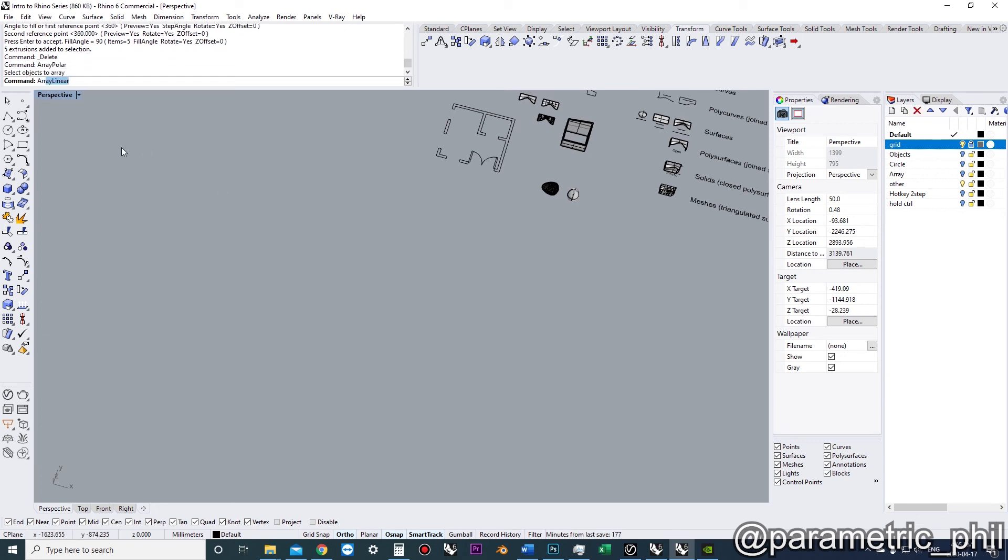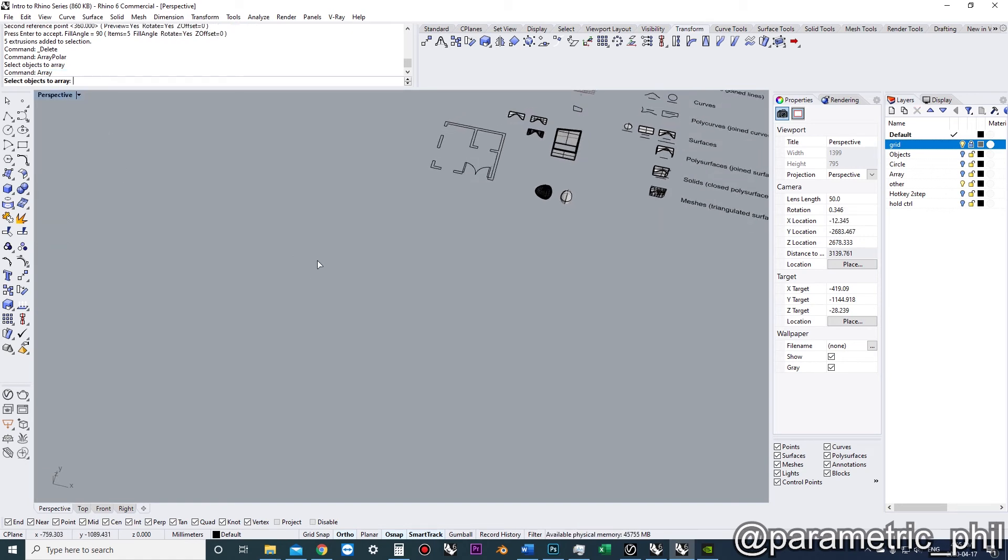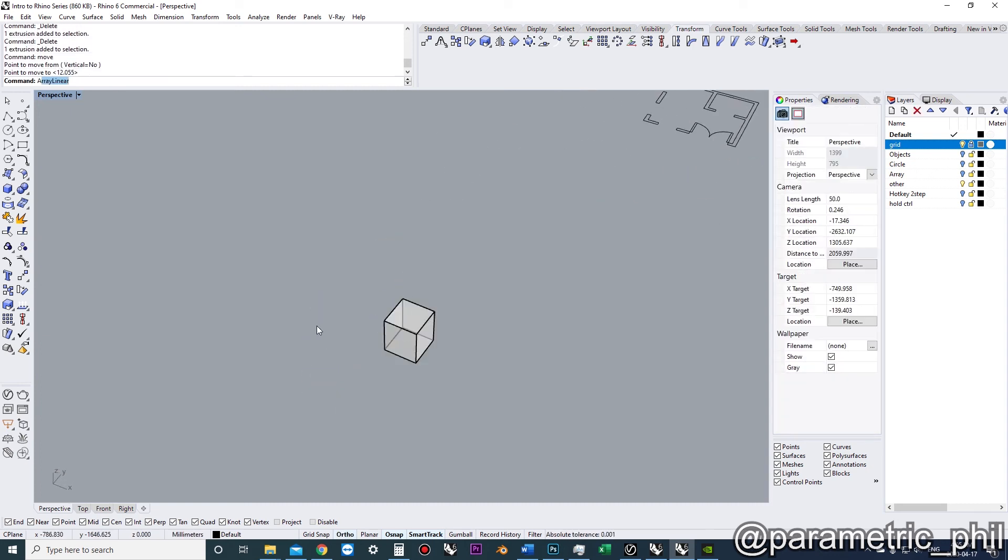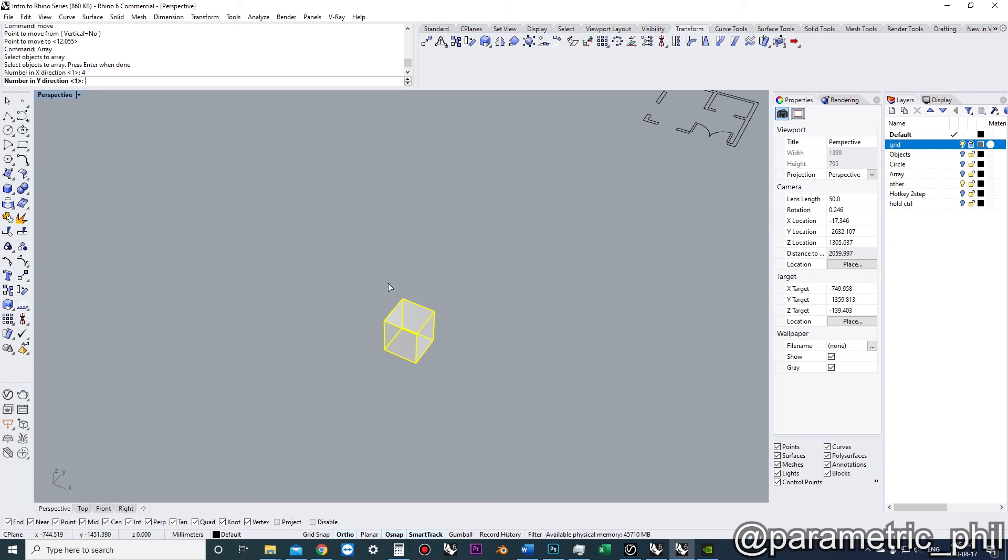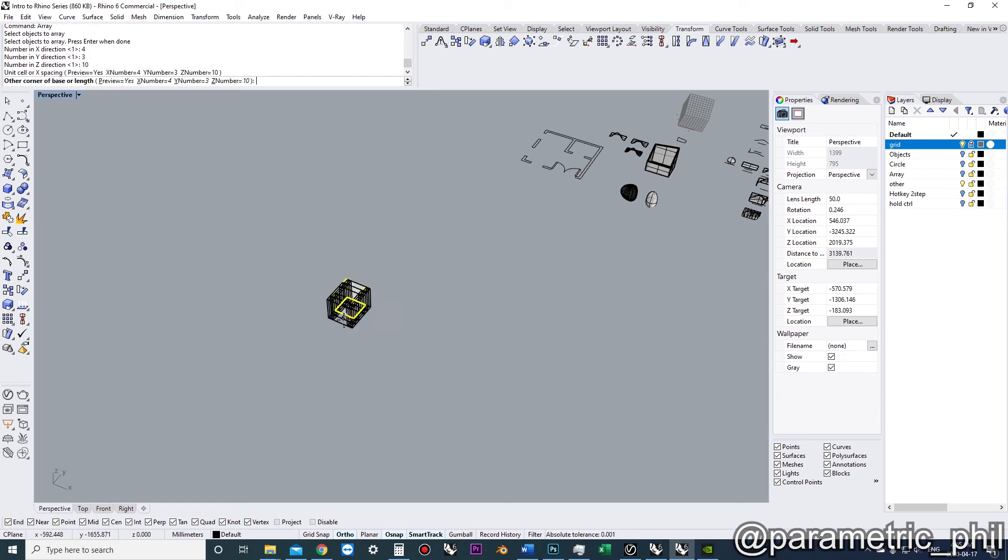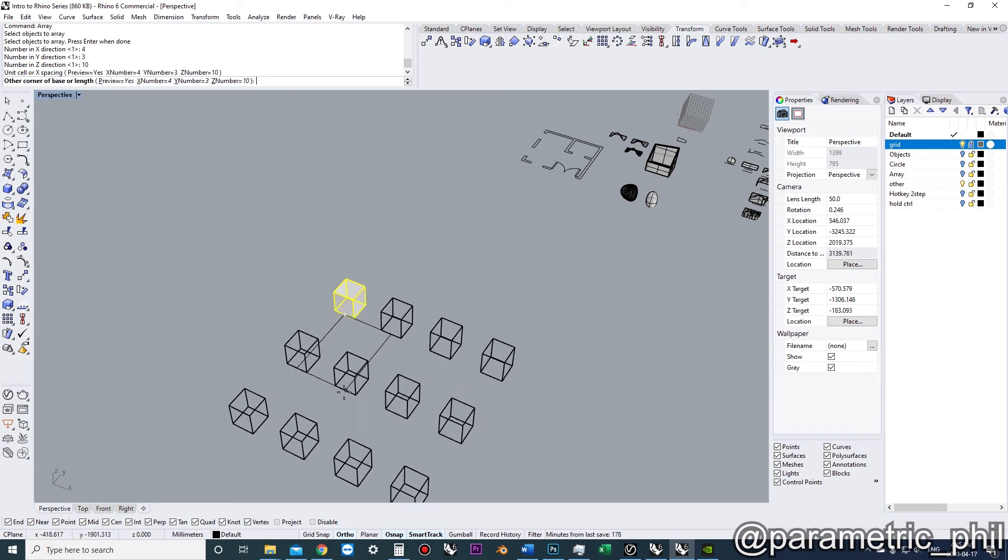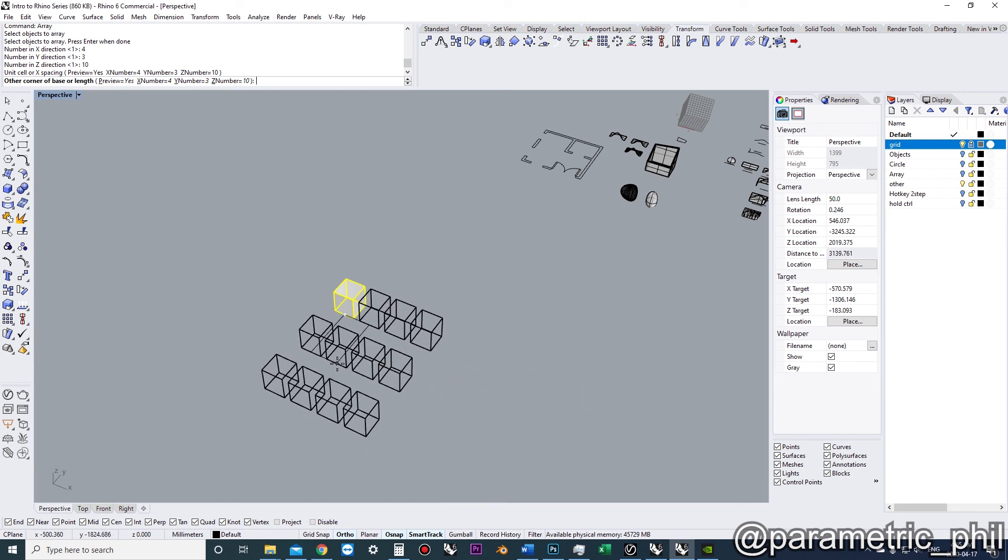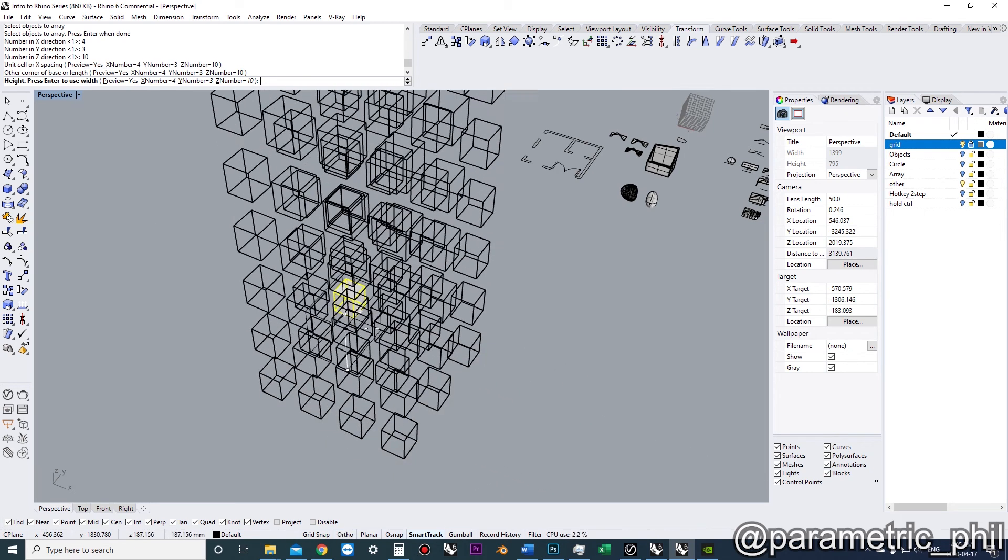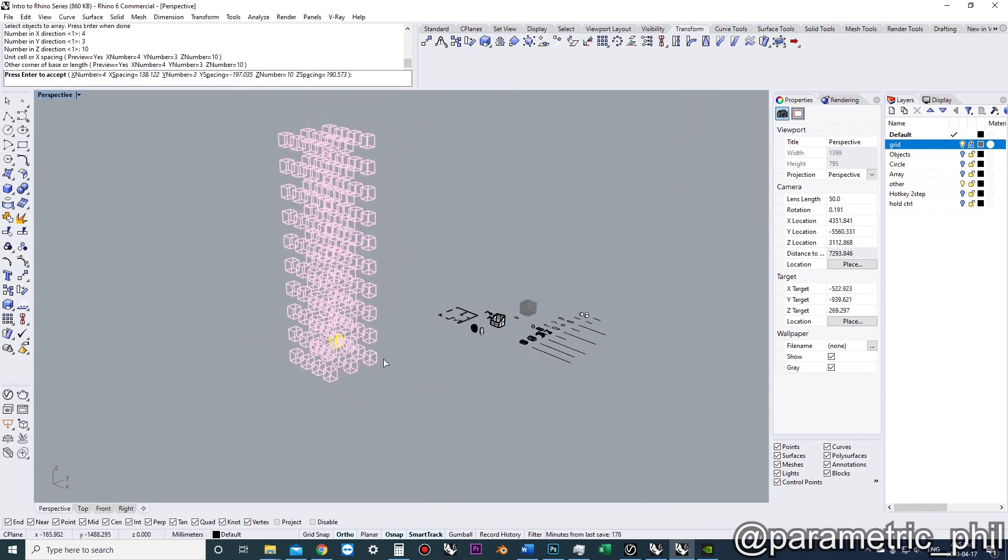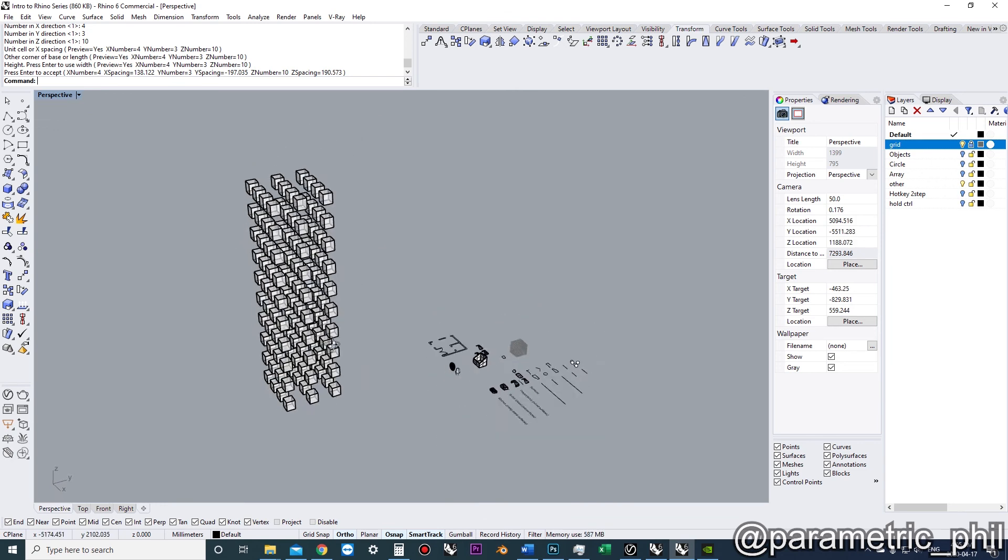Another common array is what I tried to show you, just array. And with array, you can choose the number of objects in all, in the X, Y, and Z. So let's say we want four in the X, we want three in the Y and 10 in the Z. So then we're going to choose our X spacing, our X and Y spacing. And we could have drawn a rectangle if we wanted some points to snap to, or we can type in some numbers. And then we choose our Z spacing. So now we have this like crazy matrix type thing going on. So that's fun.